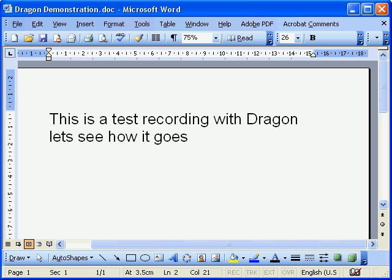As you can see, that looks like a great result — in fact it's a hundred percent correct for that line. Full stop, new line, new line.